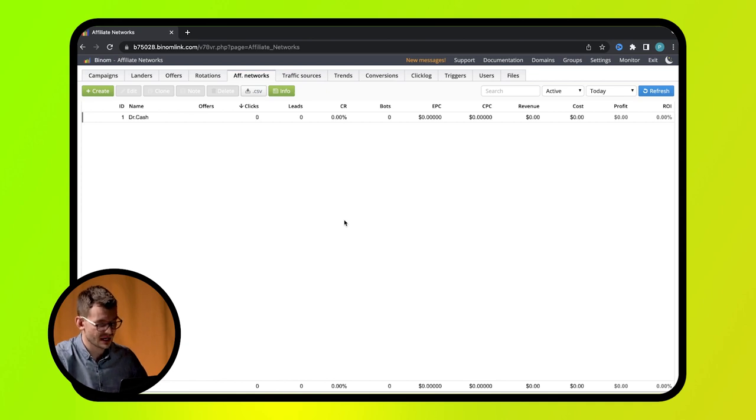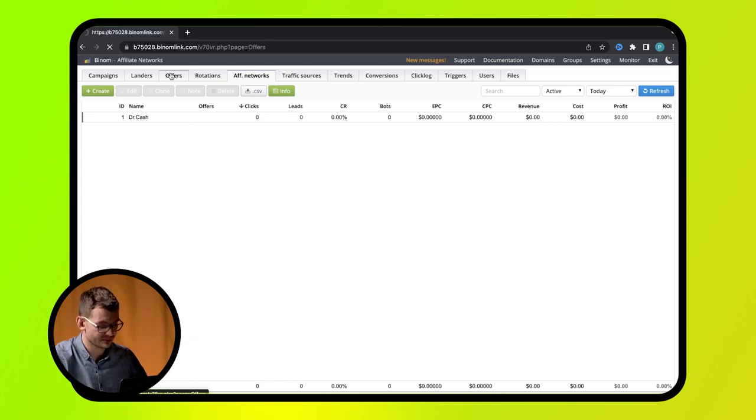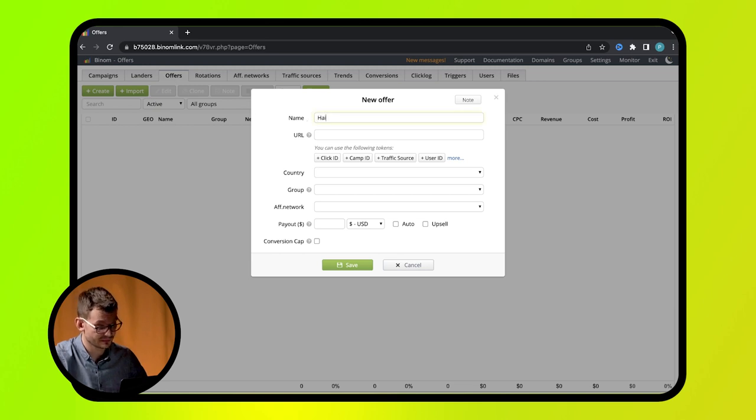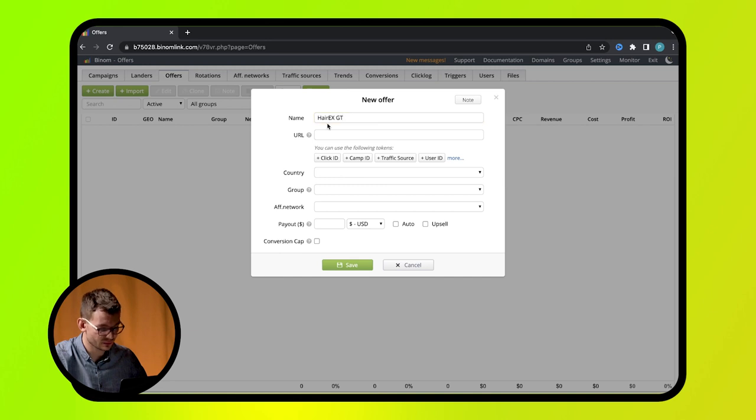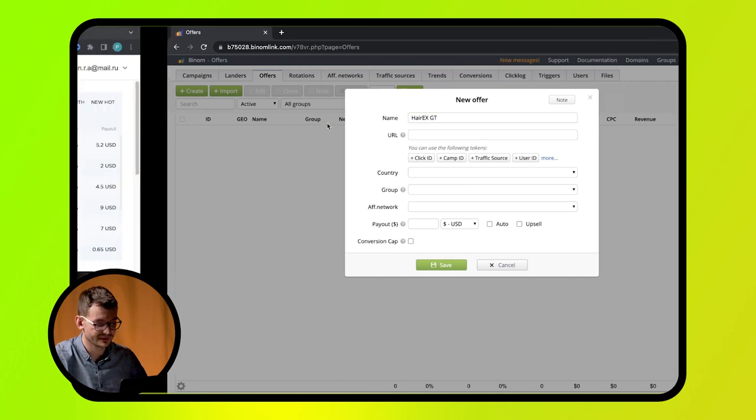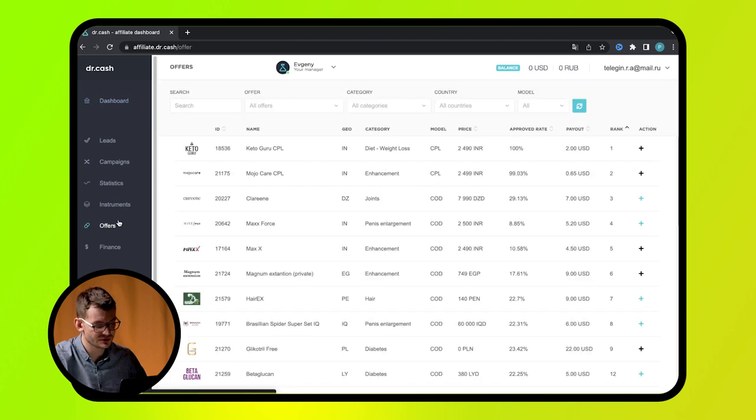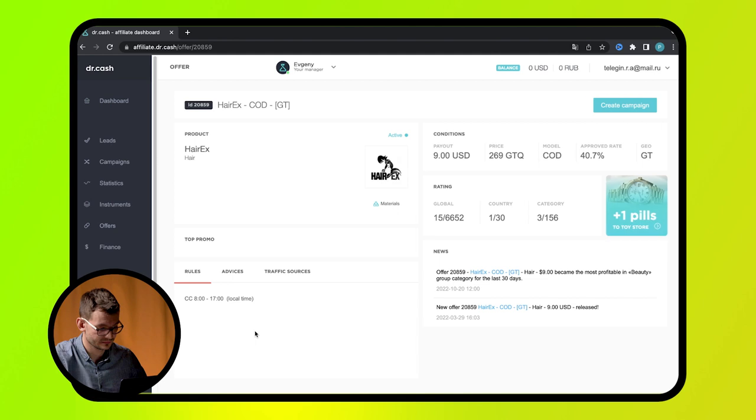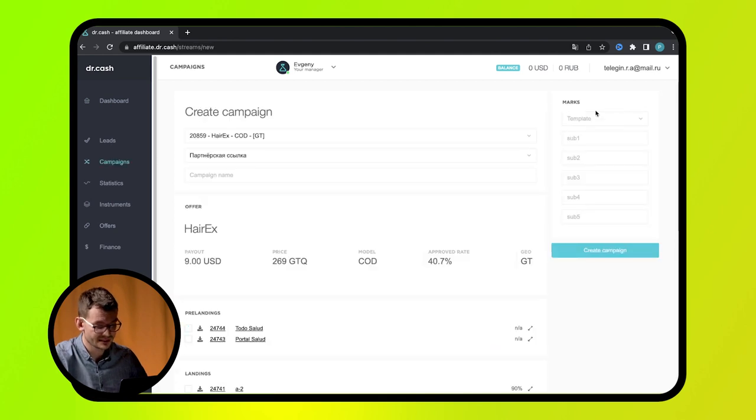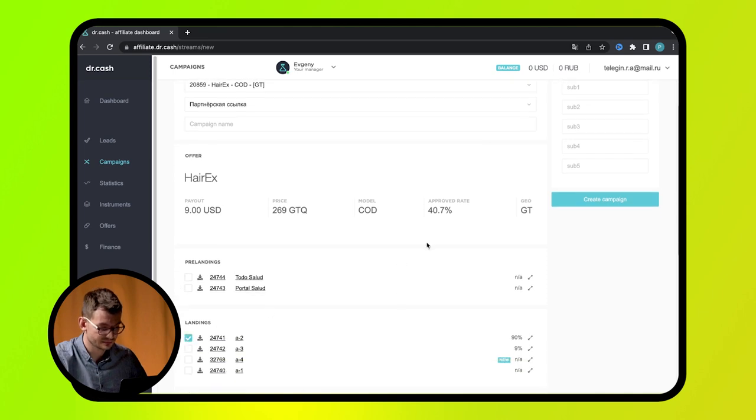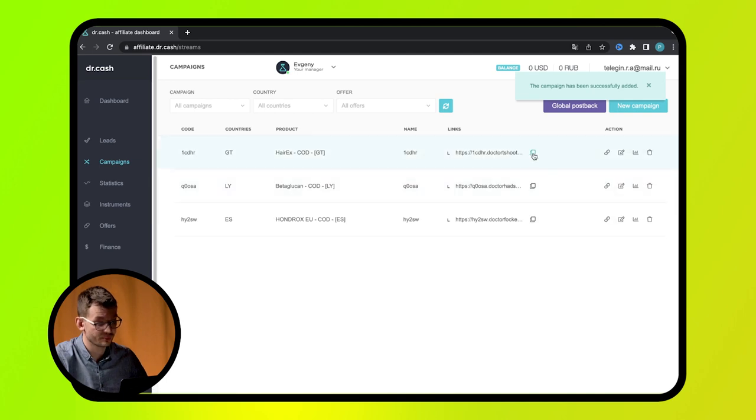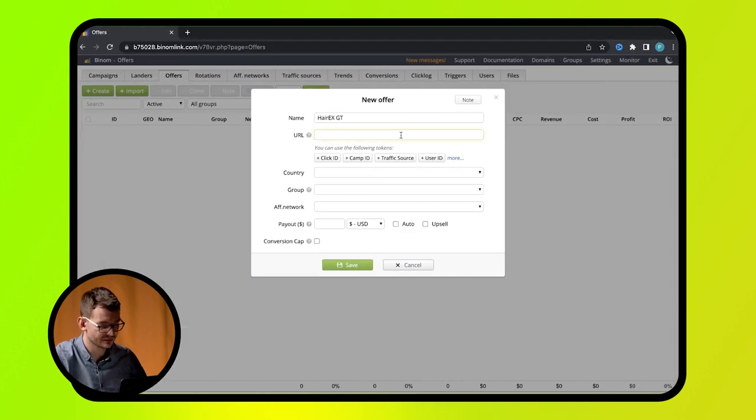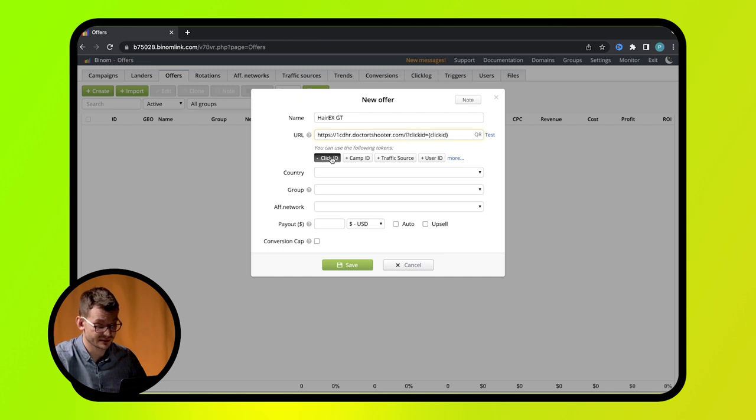After these steps, you can start creating offer cards. Go to offers tab and press create. Here fill in all fields. Name the offer. Then enter its address specified in the affiliate network's personal account. Open your personal account on Dr. Cash website. Select offers tab and then choose an offer. Press create a flow. Select a landing page. And press create a flow again. Open flows menu. Copy the link in one click and insert it into URL field.